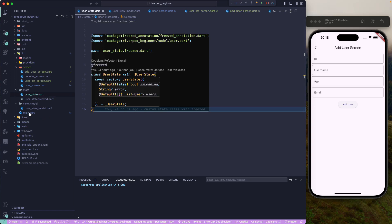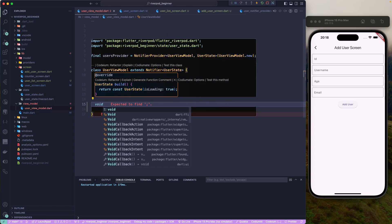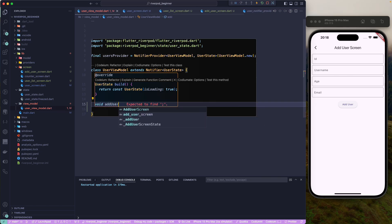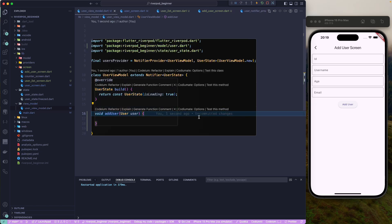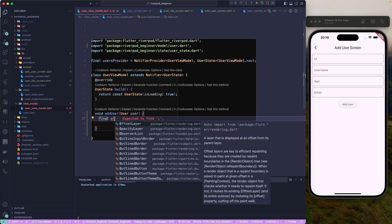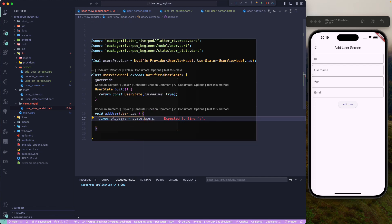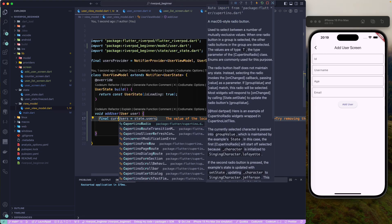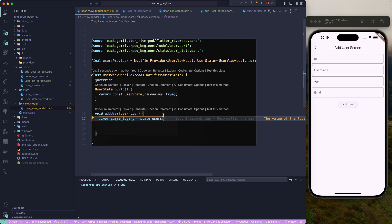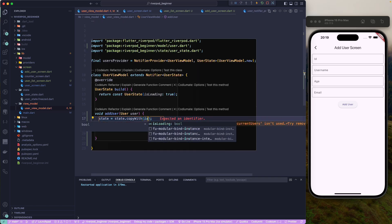For that we'll use a Riverpod listener, also called a provider listener. Let's go back to the view model and create a void function to add the user. We'll send in the user model, and first extract the old users from the state — that gives us the list of current users.